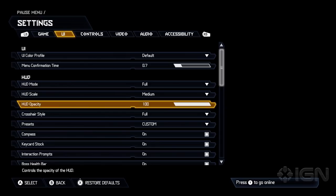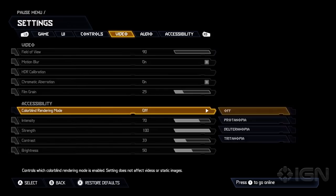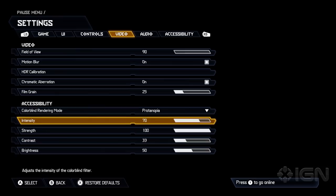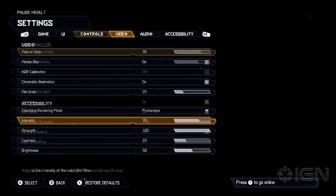But if you go to the video settings under accessibility, we actually have colorblind rendering modes as well. So not only can you do the UI, you can change the rendering for also Protonopia and then change, it opens up the intensity, strength, contrast, because we know people have different strengths of colorblindness. So you can really dial it in to exactly what you want.